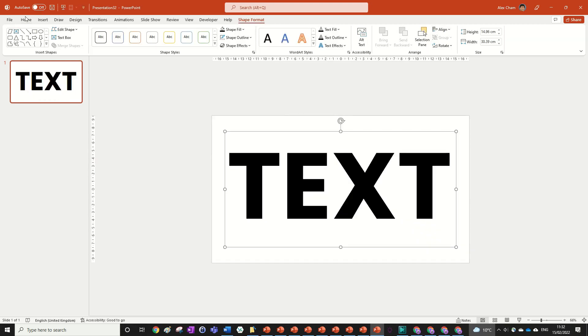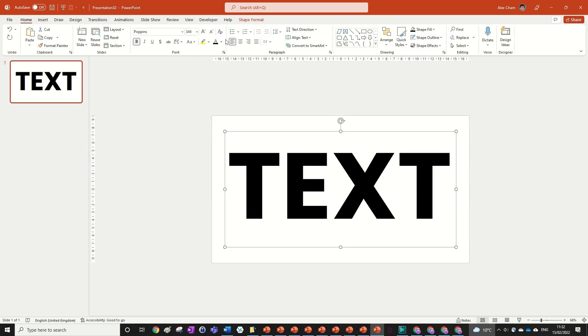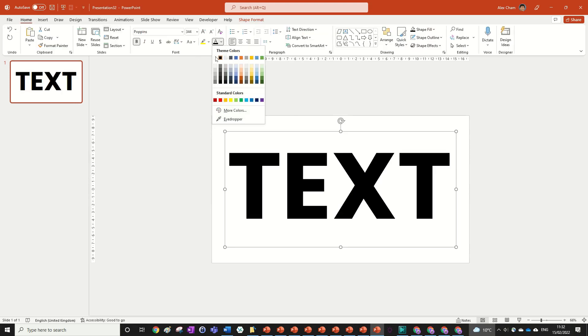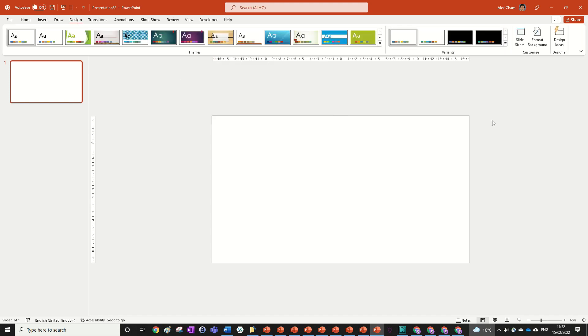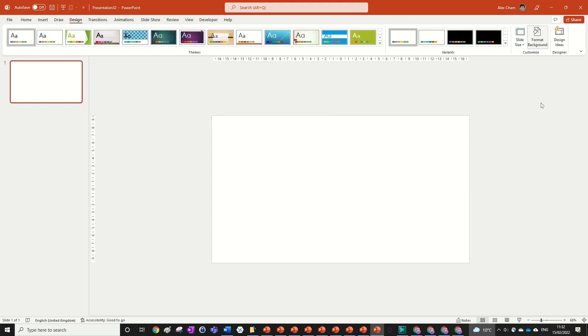We can go to Home and change the font color to white. Now you can't see it, but we can go back to Design, Format Background, and change the background to black.